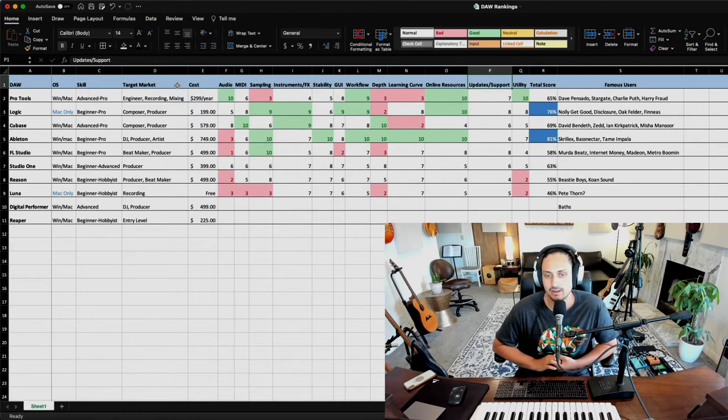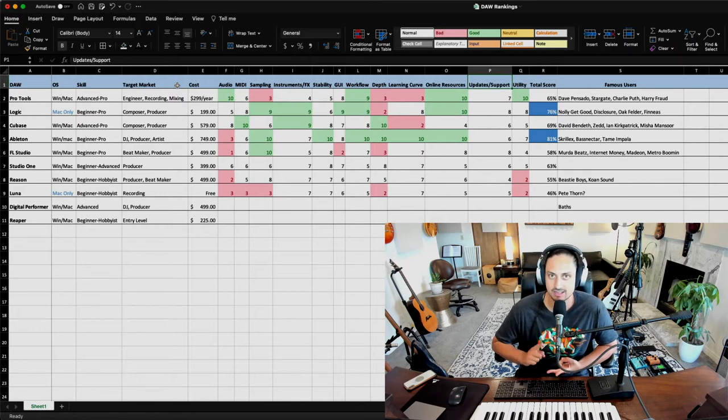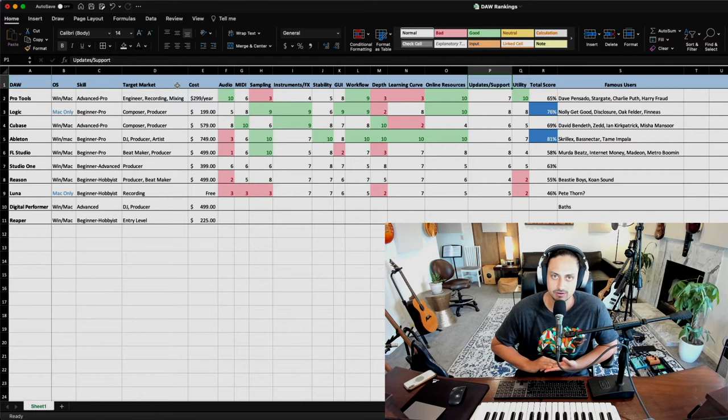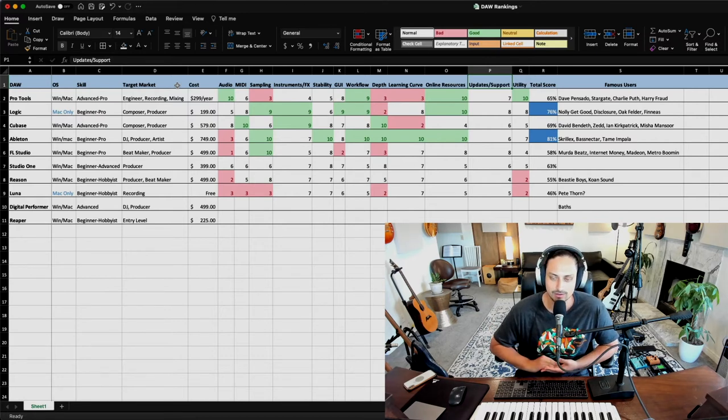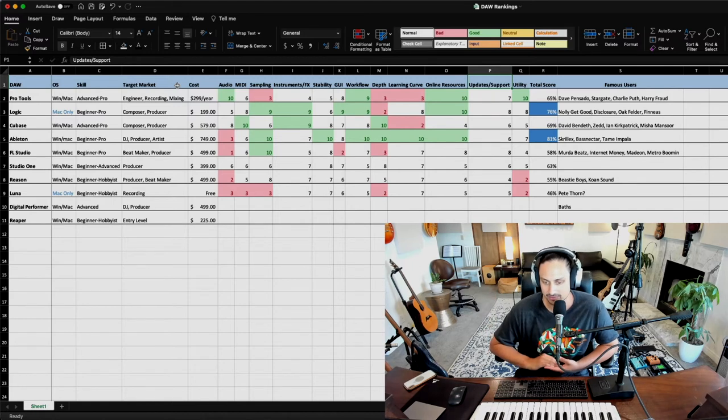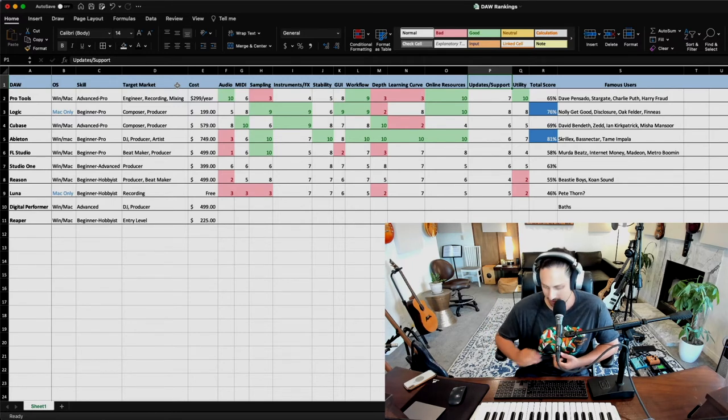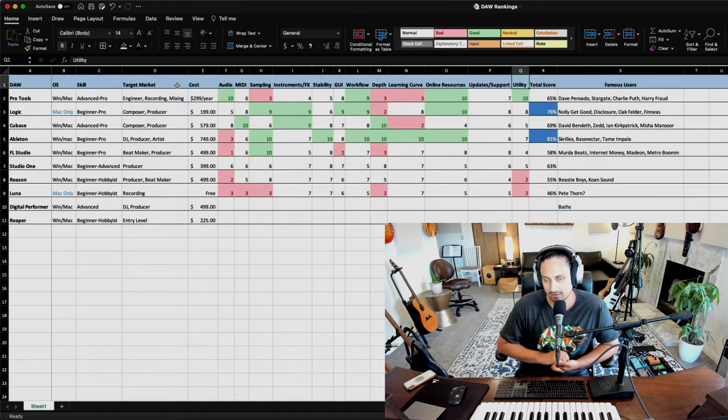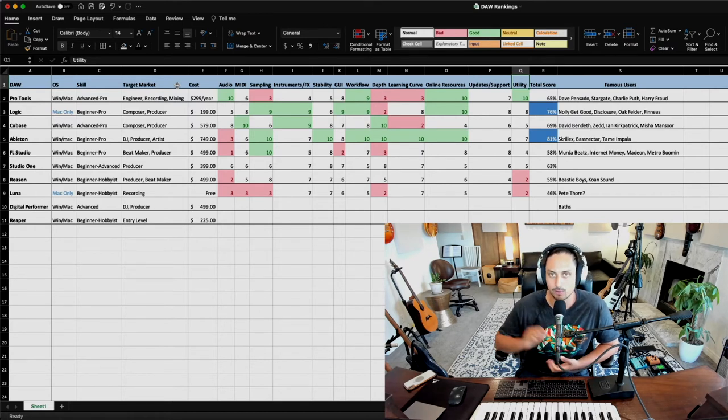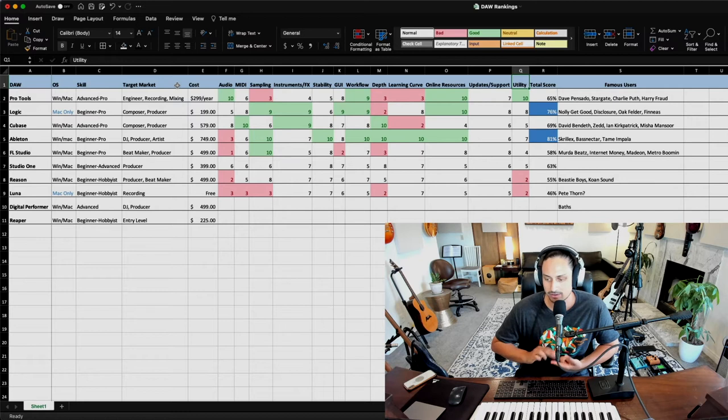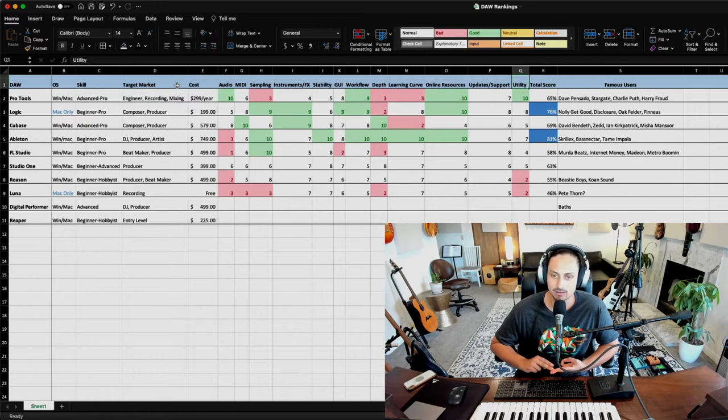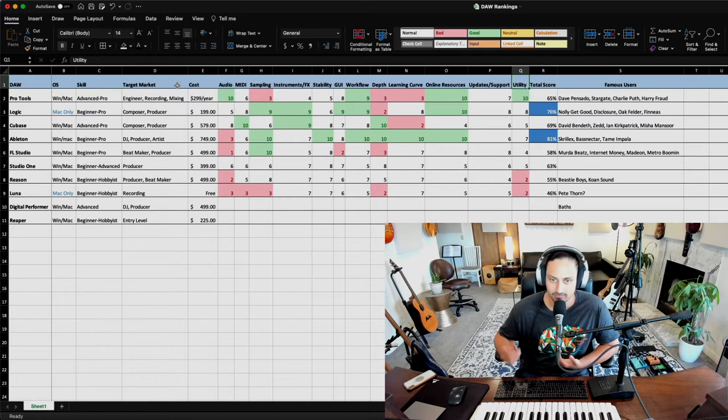Next one, how frequently is the company providing updates and support for their program? This is a huge one. If you spend $500 on a DAW, you're going to want to get updates down the line when you upgrade your computer or whatever. So you want a company that's really staying up to date with things. Next thing is the utility. How useful is it if you know this software? Are you going to be able to get gigs? Are you going to be able to get paid working using the software? How much utility are you going to get out of learning how to use it?